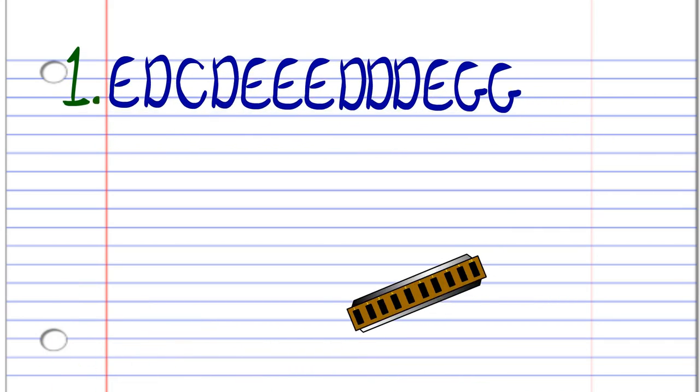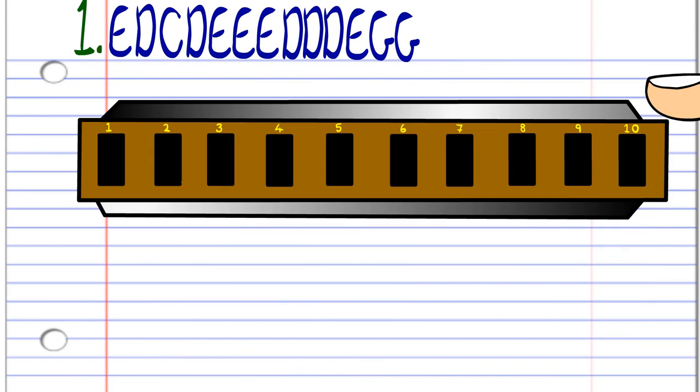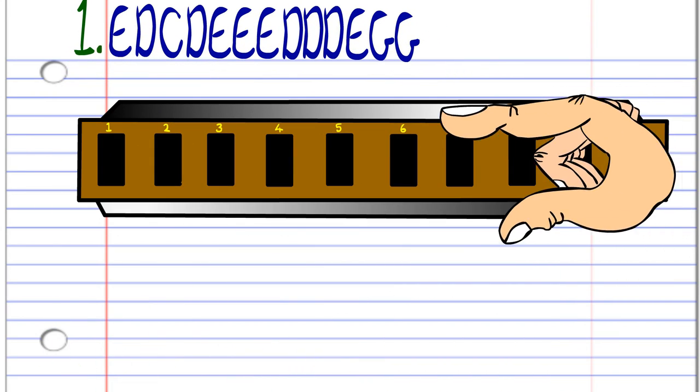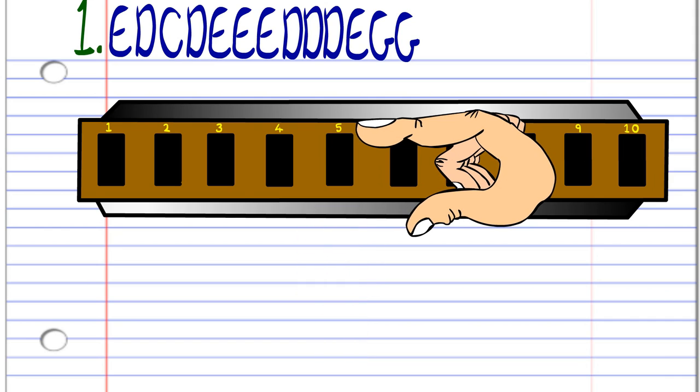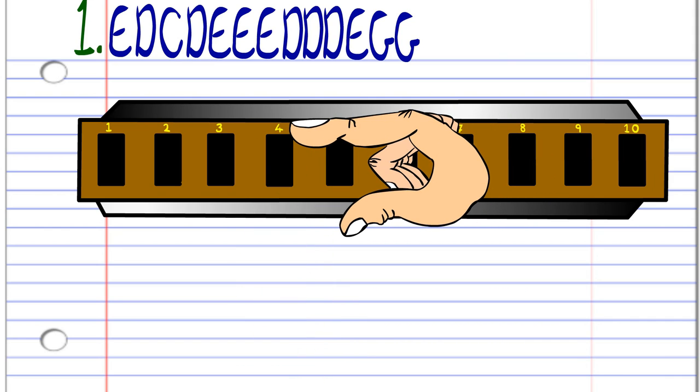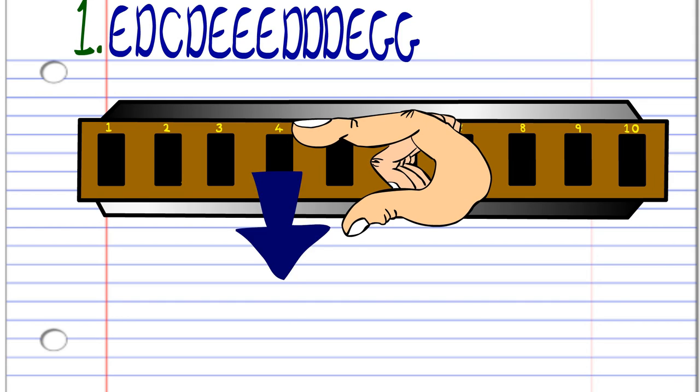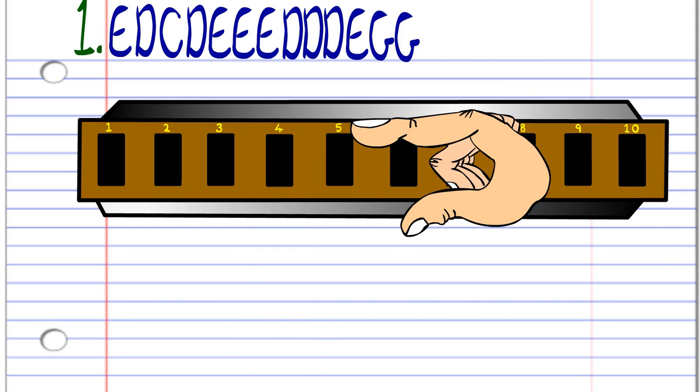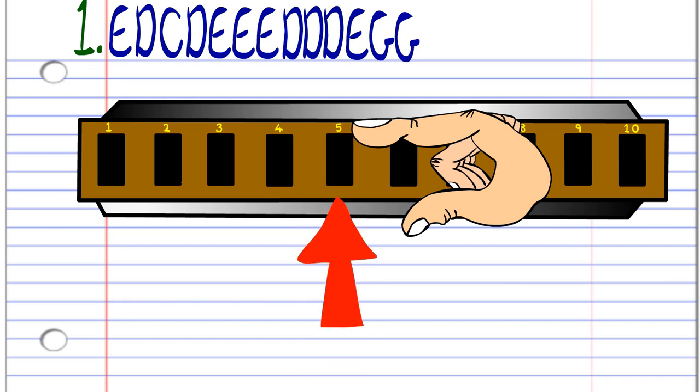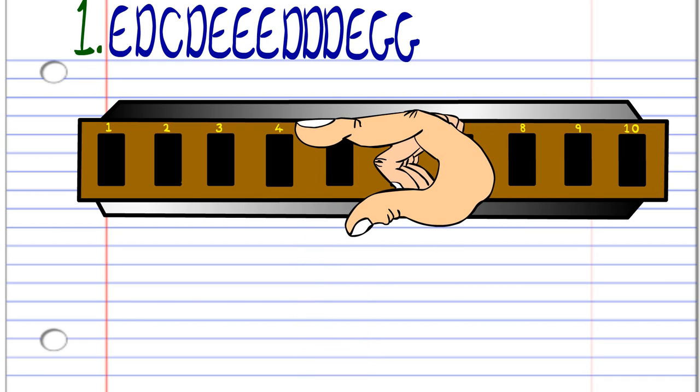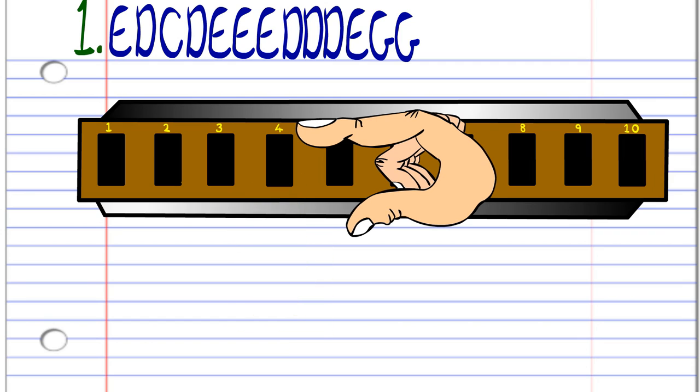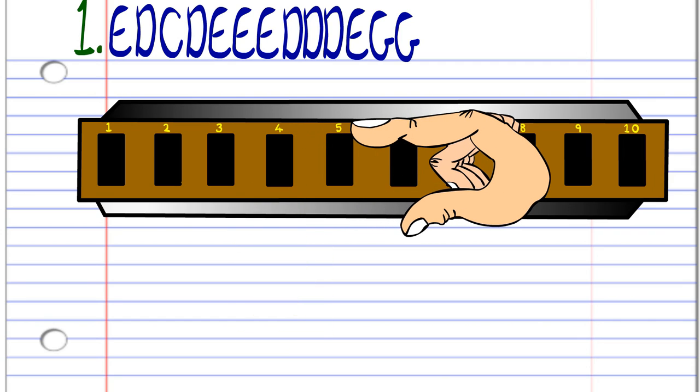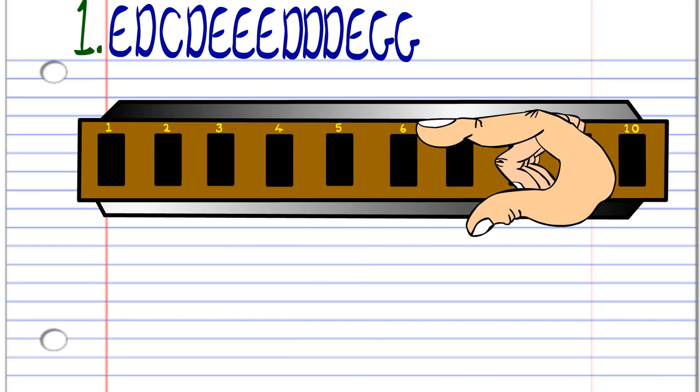Let's take a look at the first phrase. First, you need to blow into 5, then breathe in through 4, blow into 4, breathe in through 4, blow into 5 three times, breathe in through 4 three times, blow into 5, and then blow into 6 two times.